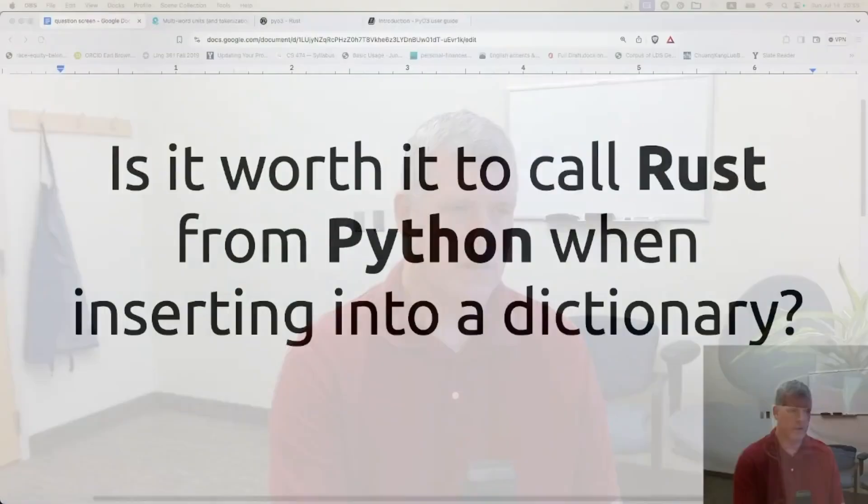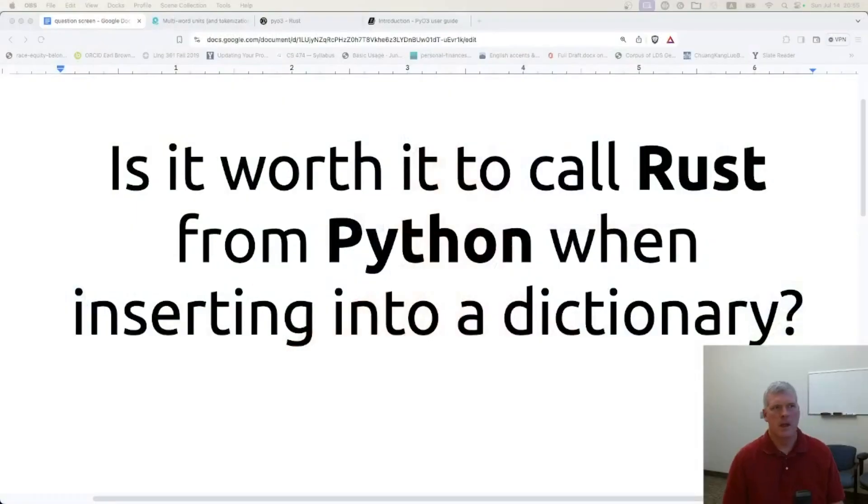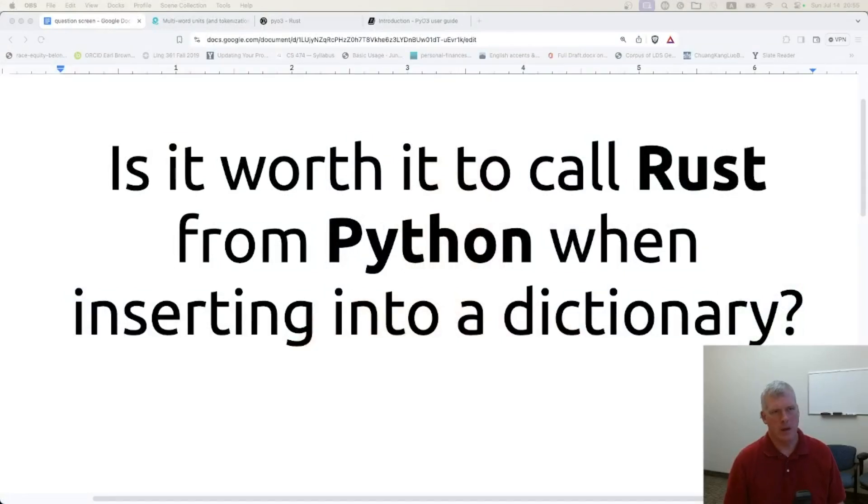Welcome back folks to Scripting for Linguists. In this episode I have this question for us: Is it worth it to call Rust from Python when inserting into a dictionary?